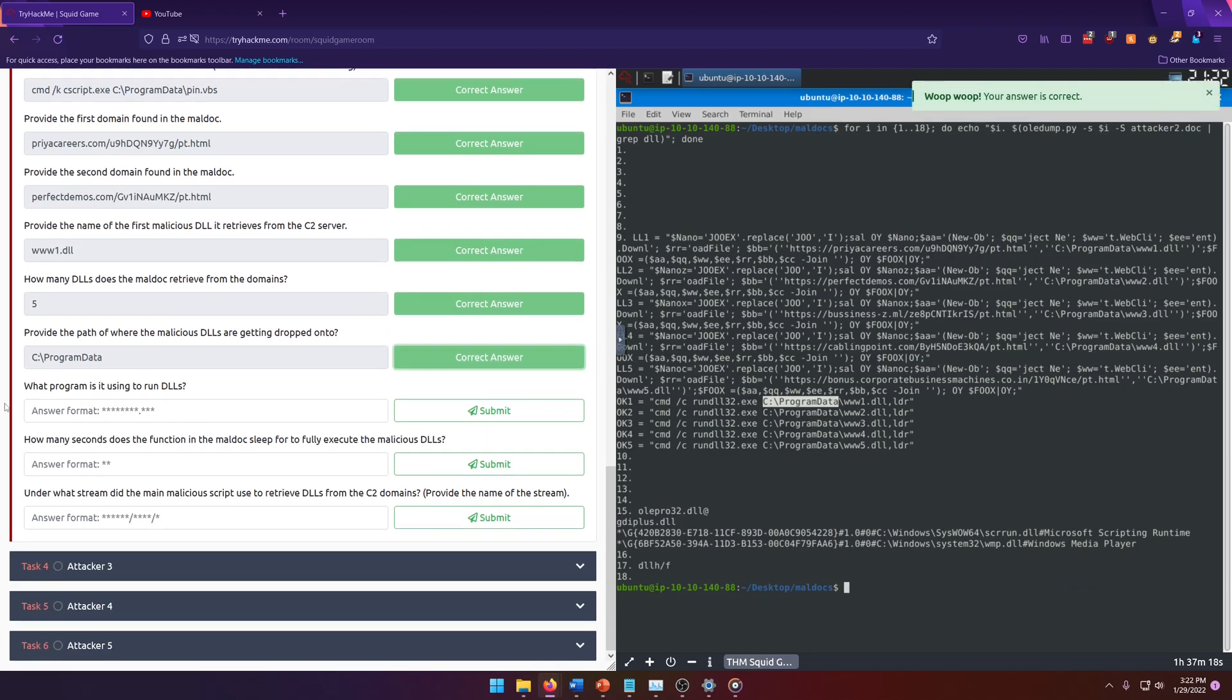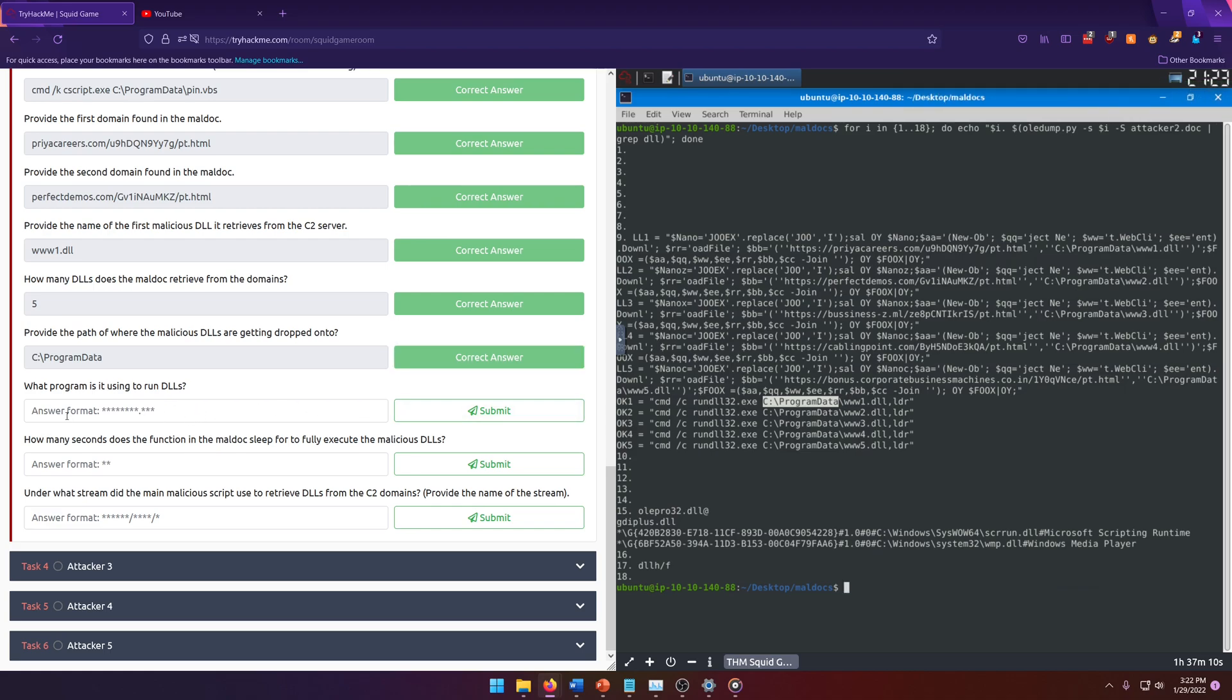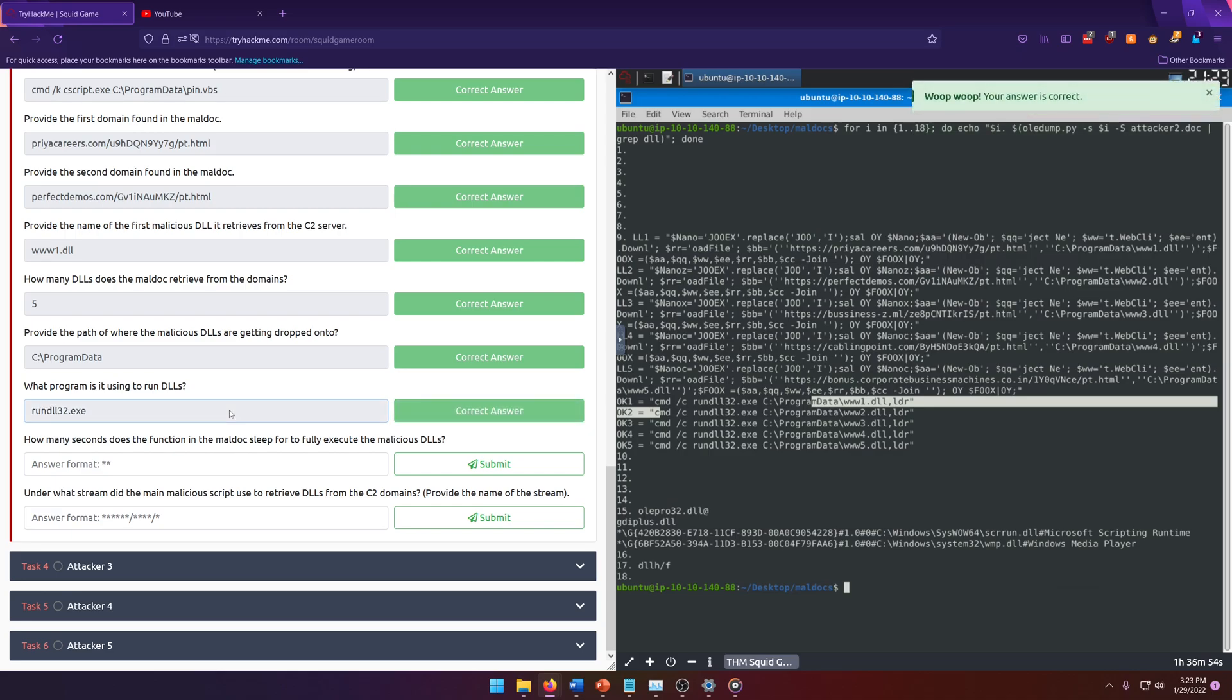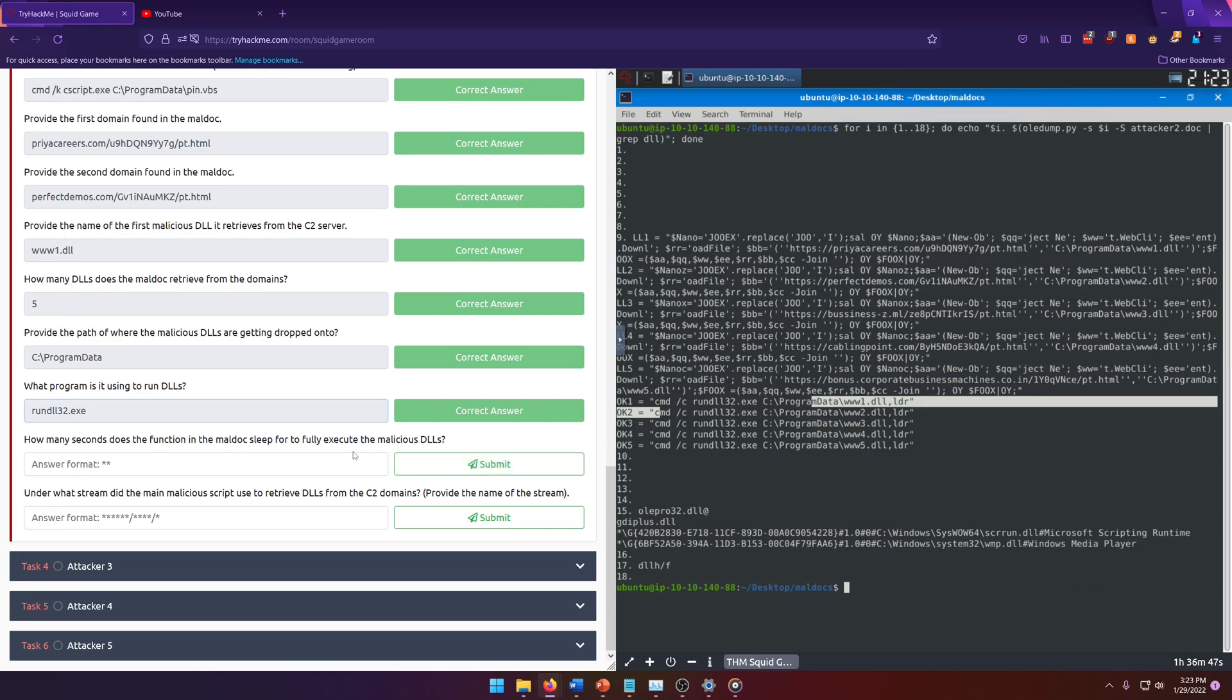What program is it using to run DLLs? Well, that's easy. It's in the command strings that it's assigning to these OK variables. So we just need run DLL 32.exe.